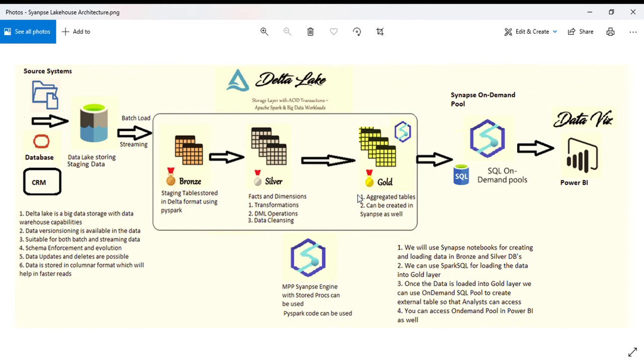We'll be using Delta Lake in this case. We've created aggregated tables, fact tables, and dimension tables in Silver, and Bronze is staging.